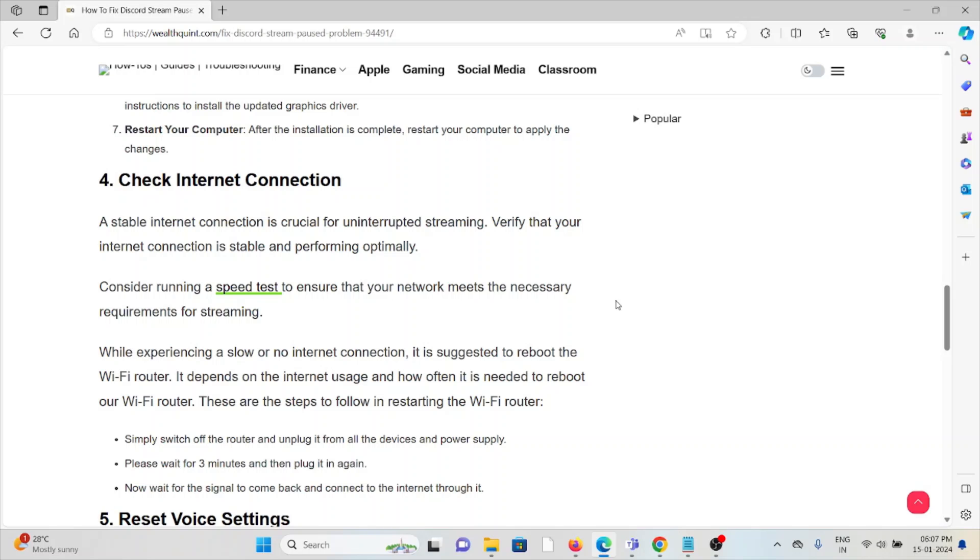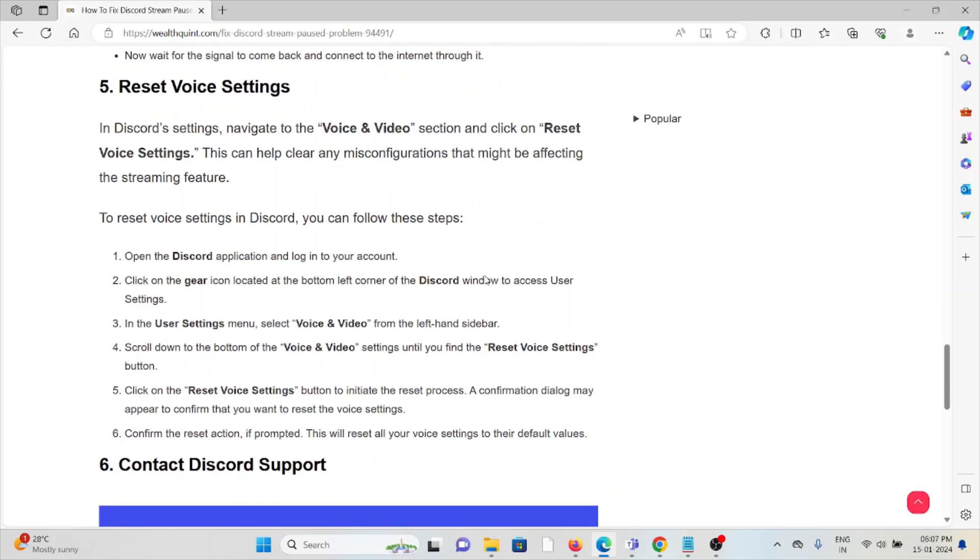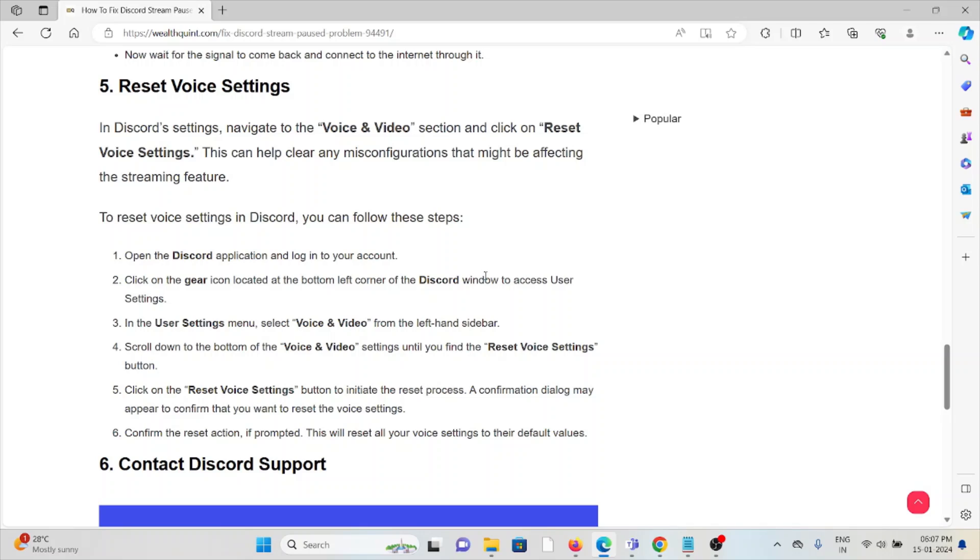The fifth method is reset the voice settings. In the Discord settings, navigate to the Voice and Video section. Click on Reset Voice Settings. This can help clear any misconfiguration that might be affecting the streaming feature. To reset the voice settings in Discord, you can follow some steps.